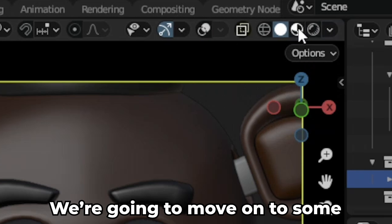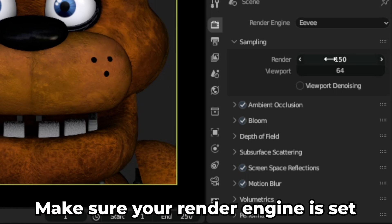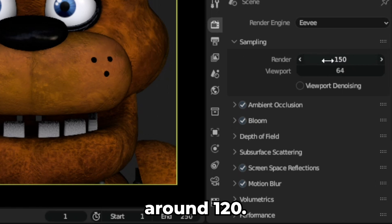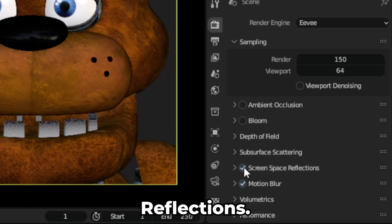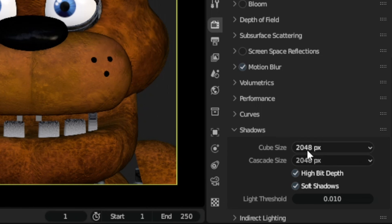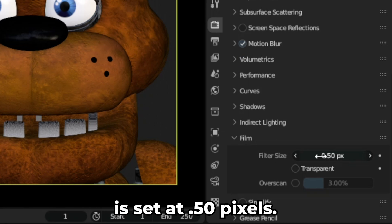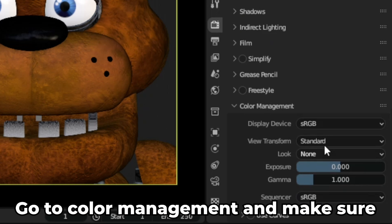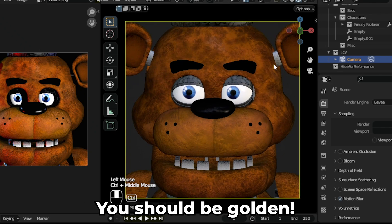Going to viewport shading mode, we're going to move on to some render settings. Make sure your render engine is set to EEVEE with render quality at around 120. Turn off ambient occlusion, bloom, and reflections. Make sure the shadows are set to 4096 pixels, or 2048 if you have a lower-end device. Go to film and make sure filter size is set to 0.50 pixels. Go to color management and make sure look is set to standard. After this, you should be golden.